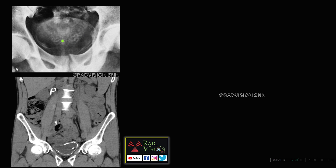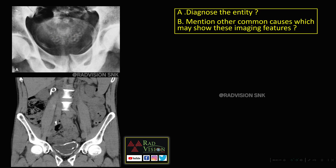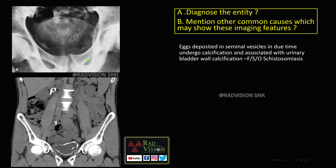Coming to the next case: in the seminal vesicles there are multiple lucent defects with eccentric rim calcification, and there is bladder wall calcification. This is also confirmed on CT where you can see bladder wall calcification. Whenever you see bladder wall calcification with multiple seminal vesicle calcifications and lucent defects, definitely suspect schistosomiasis. The lucent defects are nothing but eggs deposited in the seminal vesicles.